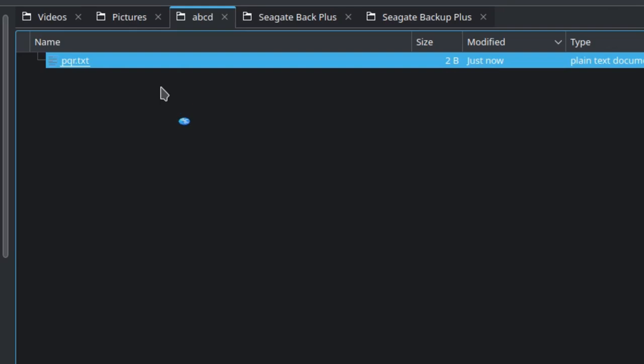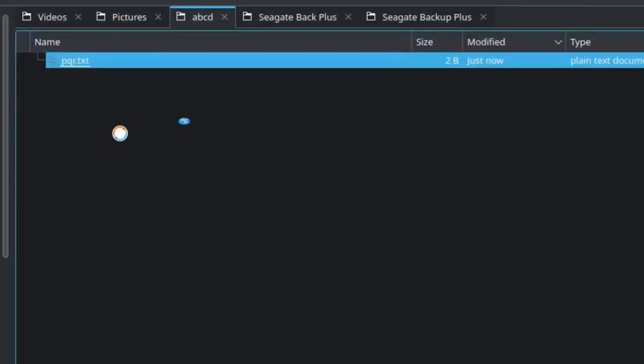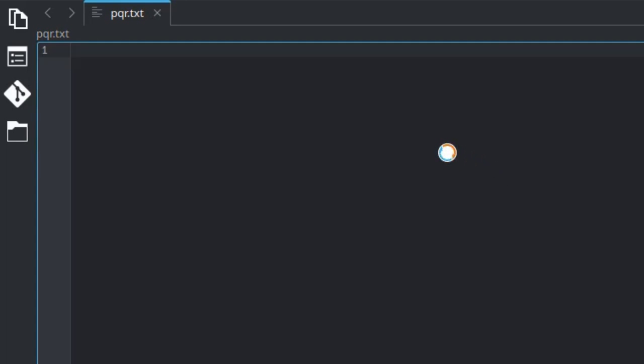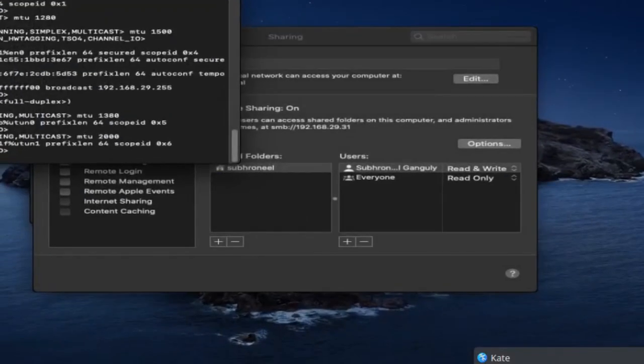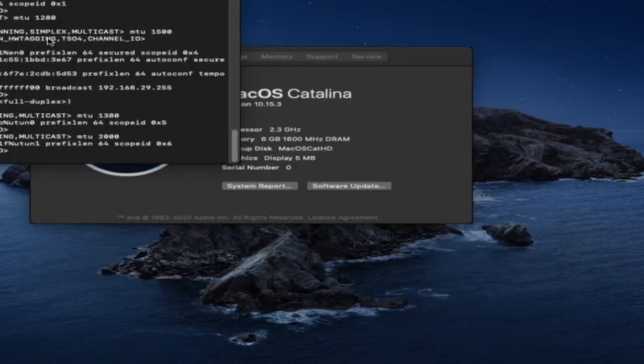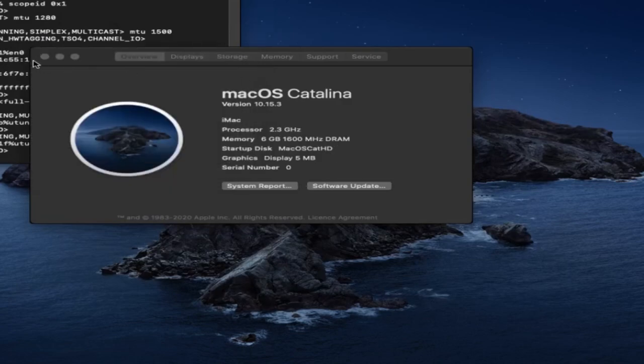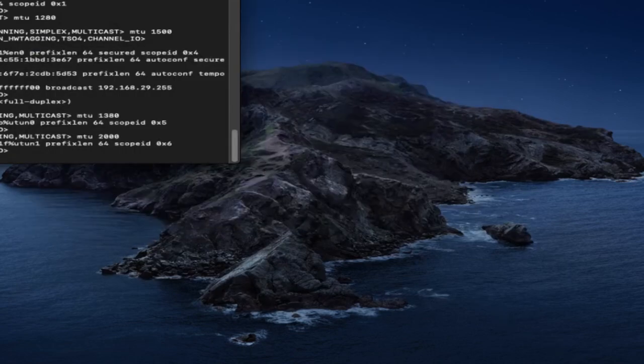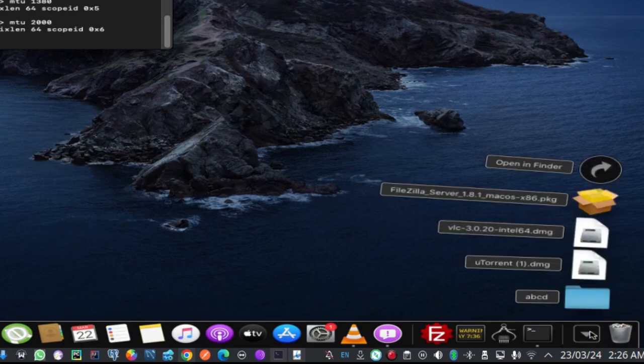Now we'll go to my Mac. Let us close this first. Now open the Downloads folder.